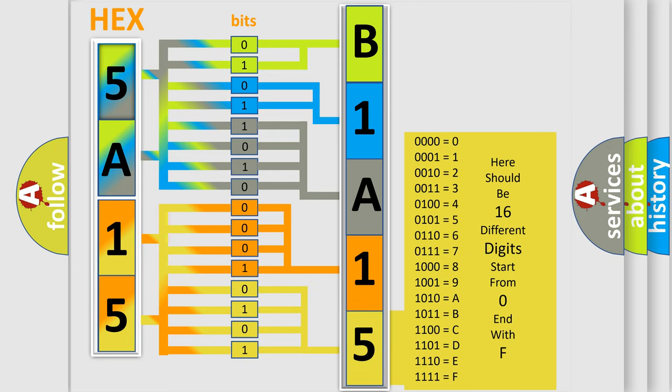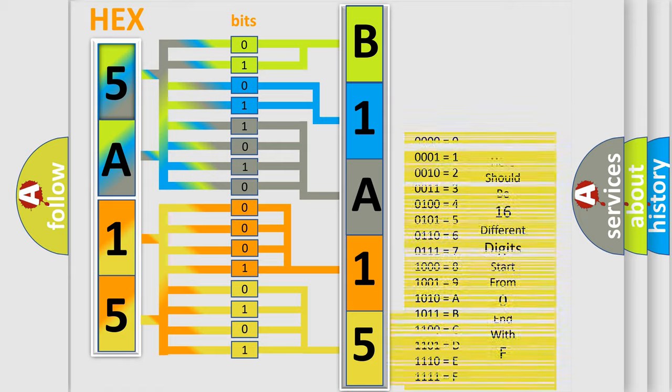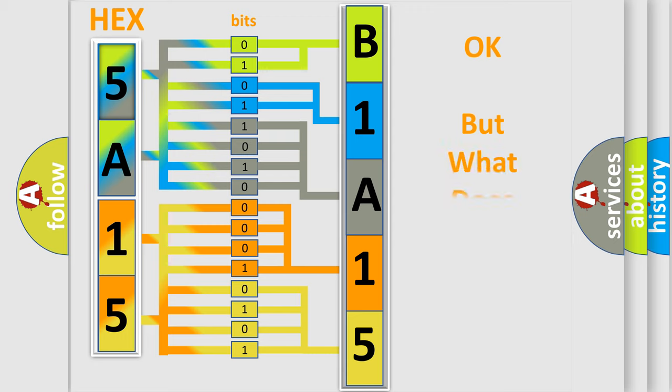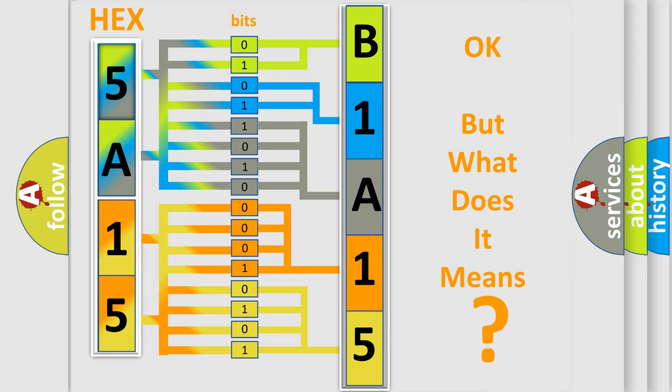We now know in what way the diagnostic tool translates the received information into a more comprehensible format. The number itself does not make sense to us if we cannot assign information about what it actually expresses.